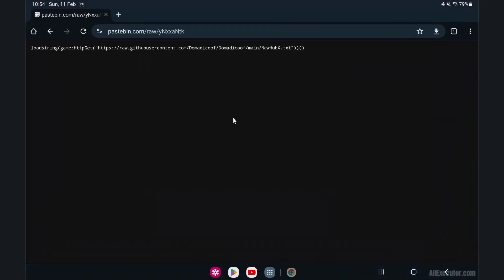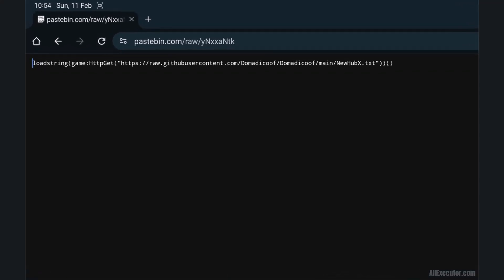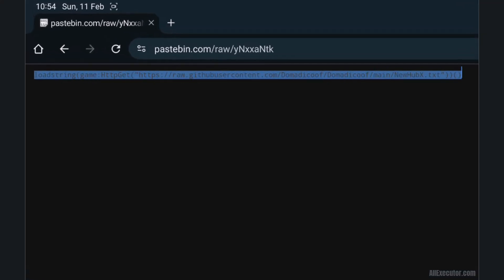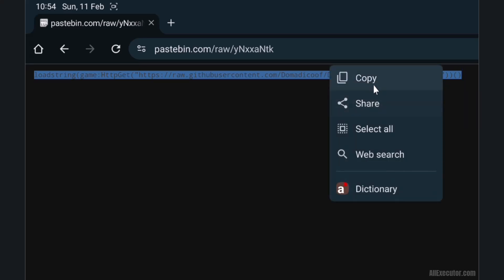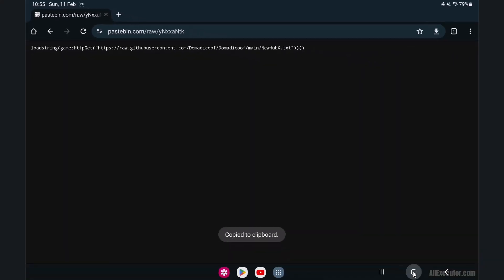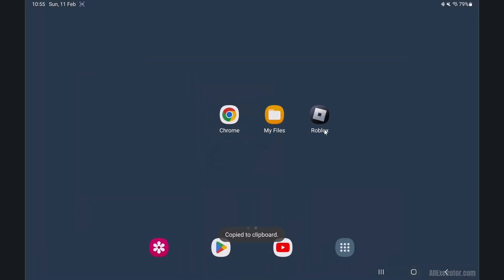First, get the script you want to use in Delta Executor for your Roblox game. Select and copy the Roblox game script code. The Delta script is now copied to your clipboard.